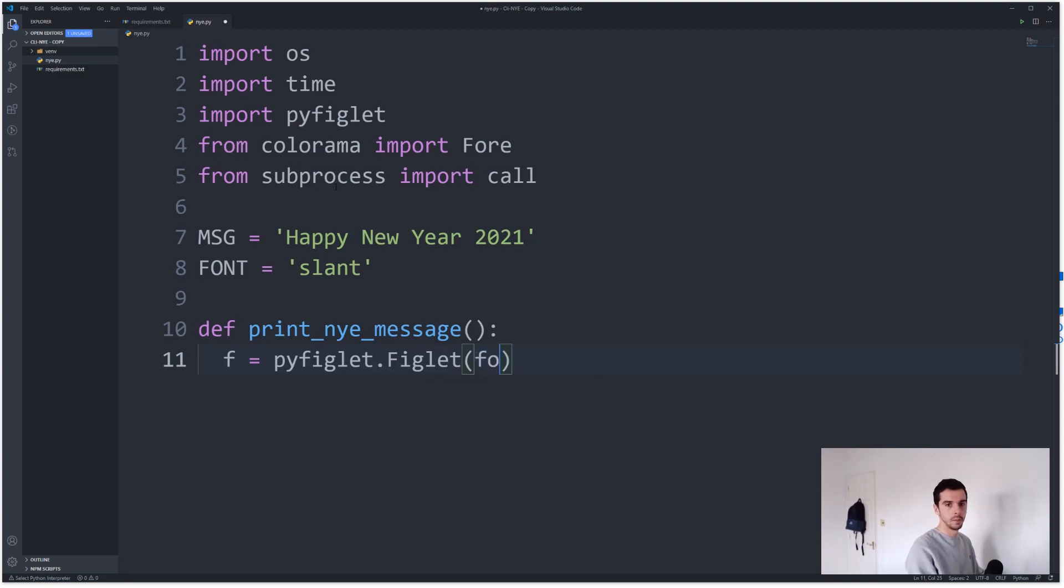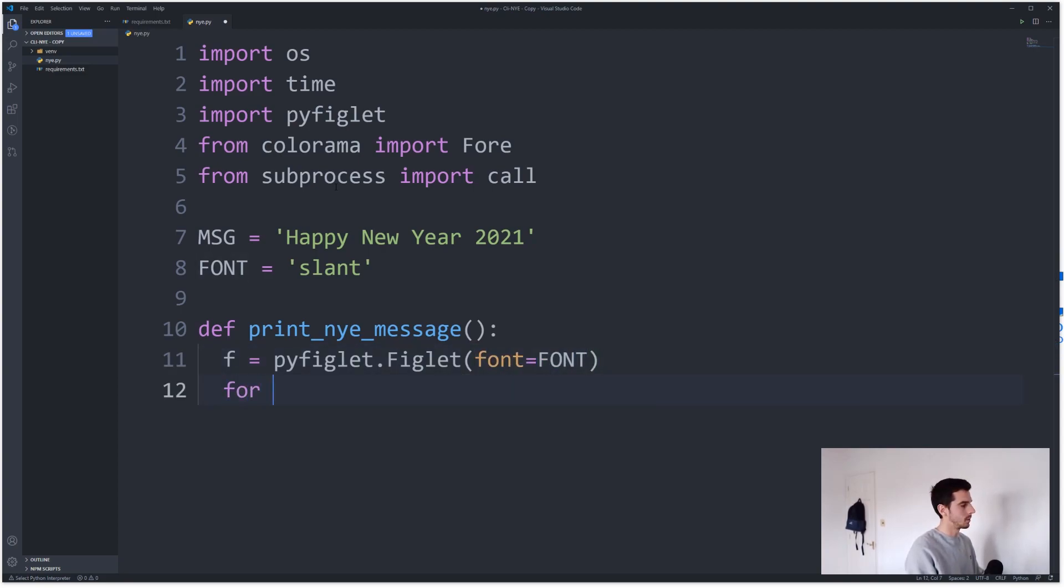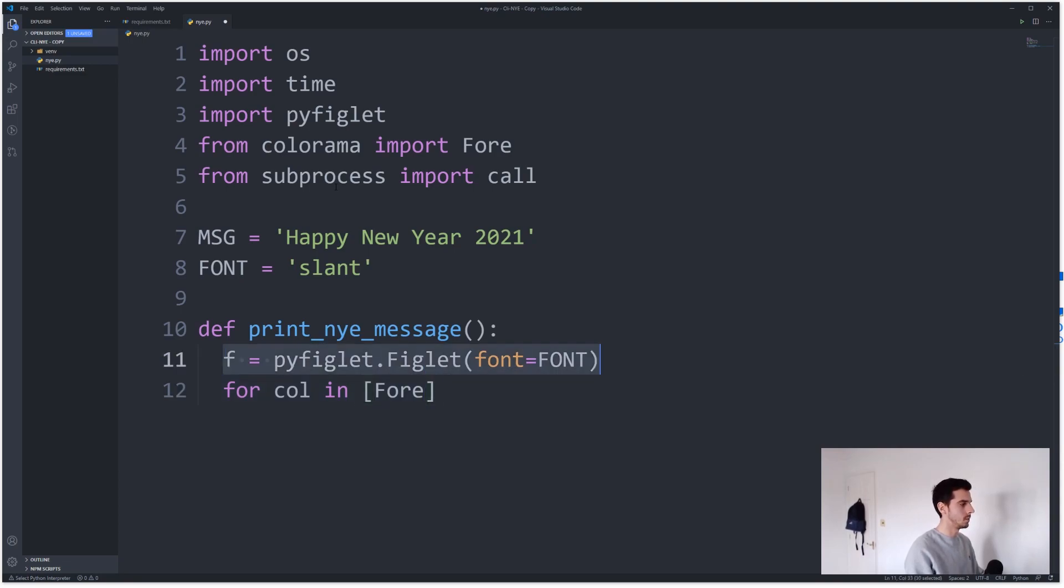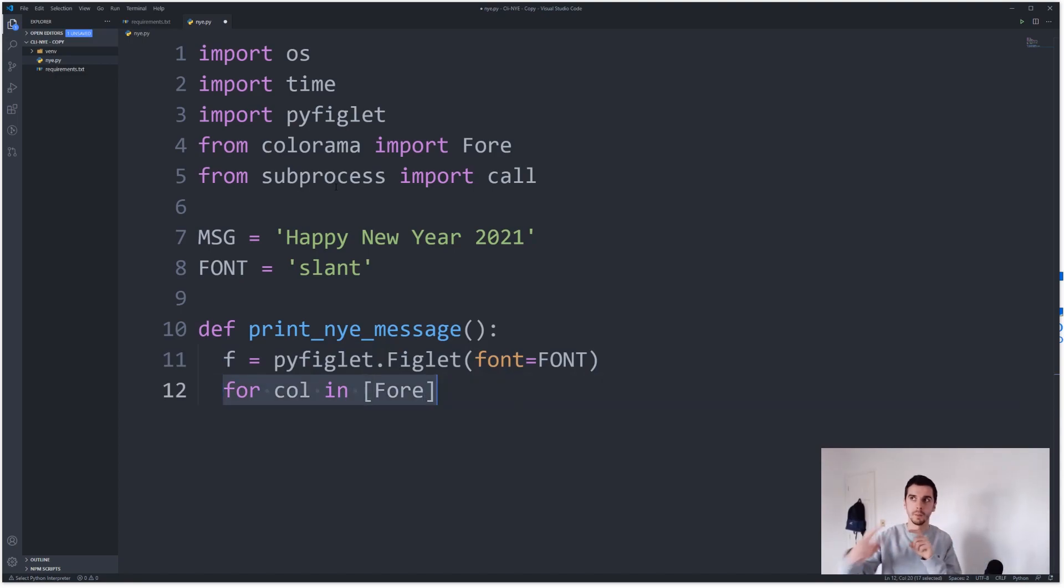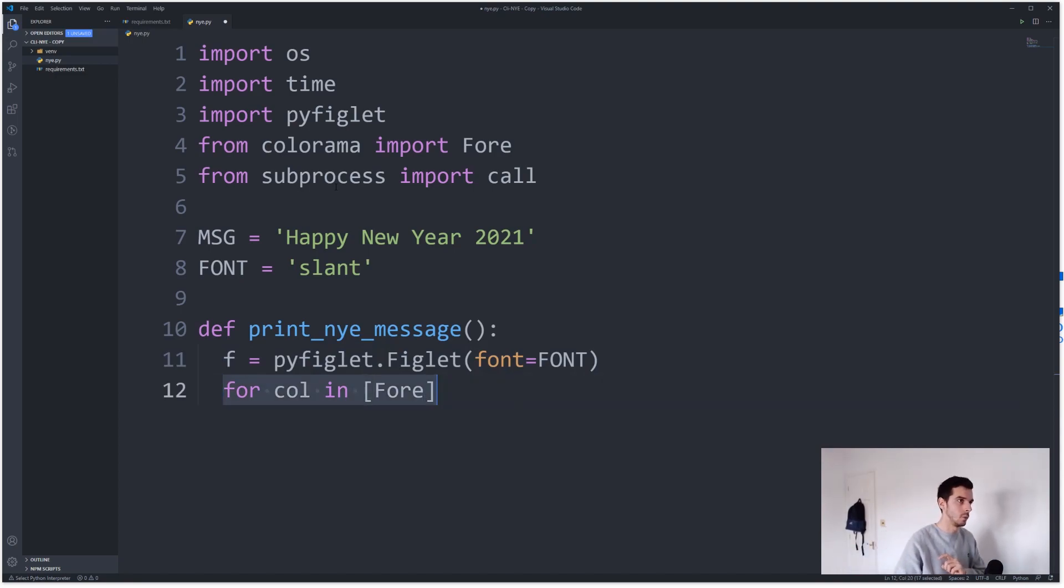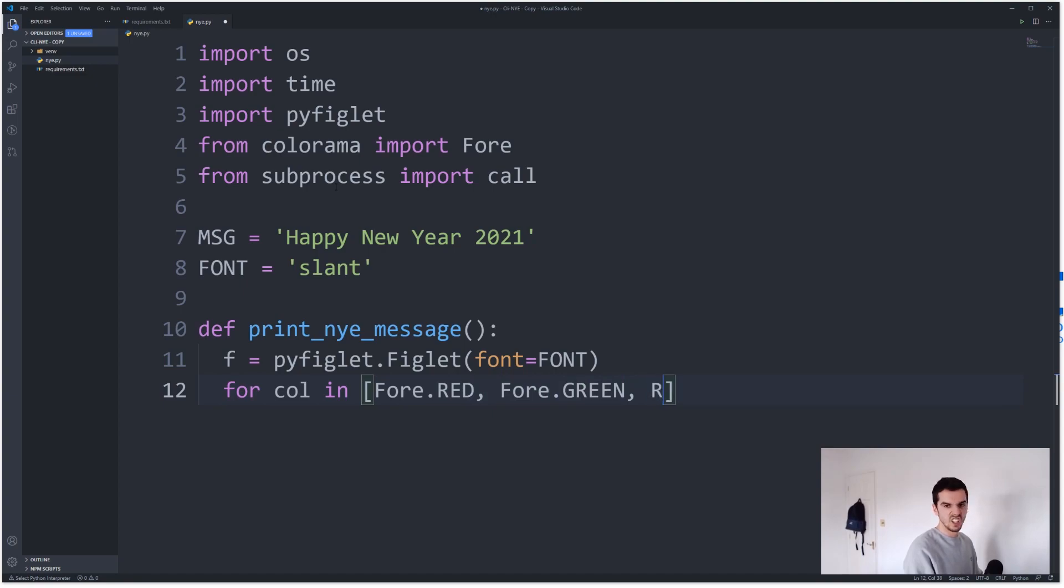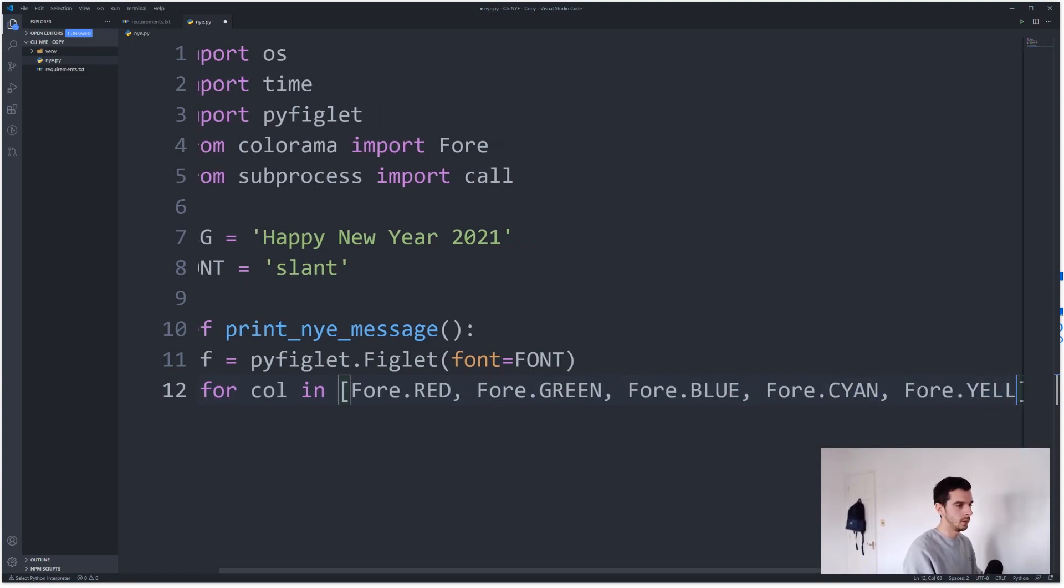And I'm gonna say for color in, and this is where we use the, so basically what we're doing is this is like a formatter of how to print Happy New Year. And then what I want to do is print Happy New Year, but every time I do it I want to change the color of the text. So I'm just gonna loop around a couple colors of text. I'm gonna say Fore.RED, Fore.GREEN, Fore.BLUE, Fore.CYAN, Fore.YELLOW.